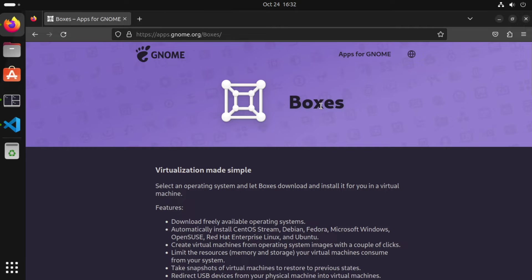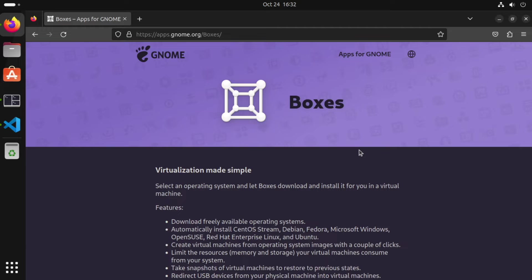So introducing GNOME Boxes. GNOME Boxes runs virtual machines much like the other two that I mentioned. However, the creation of virtual machines in GNOME Boxes is what sets it apart.